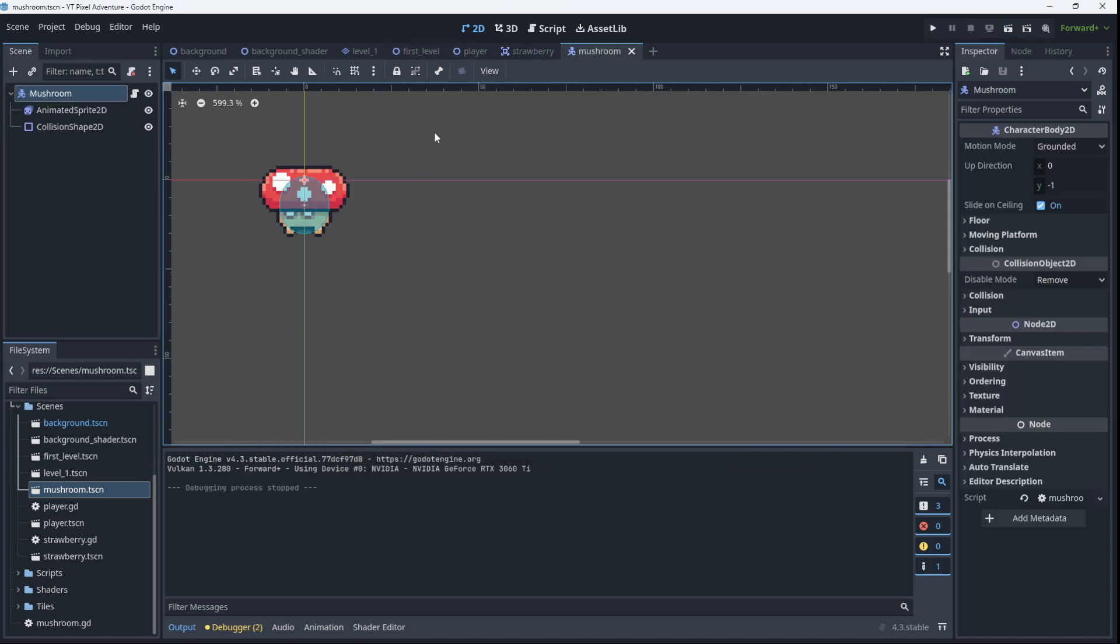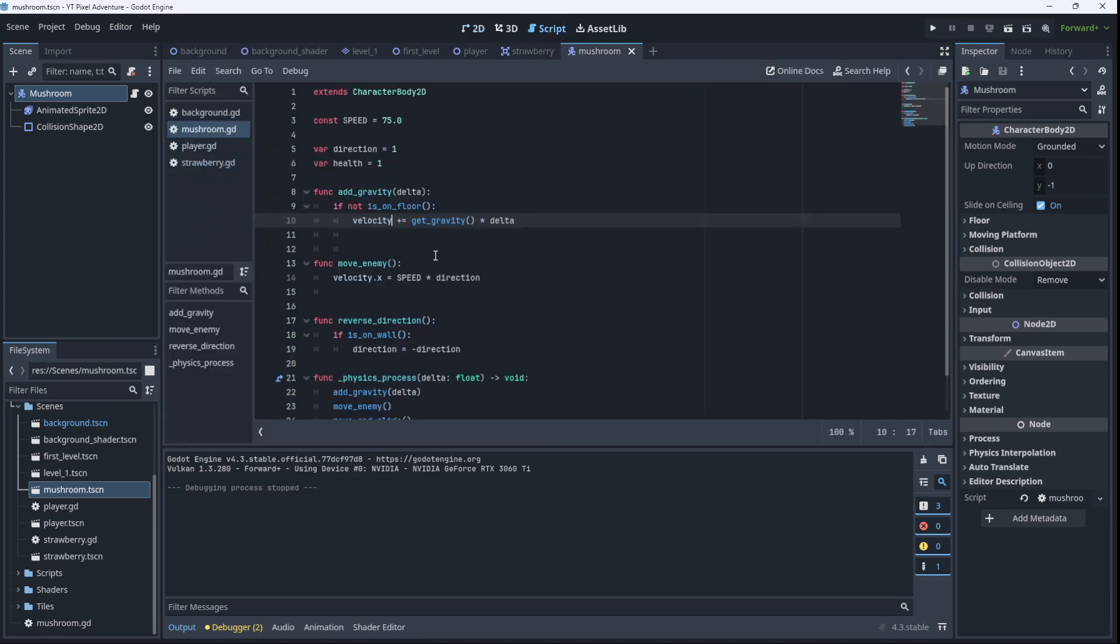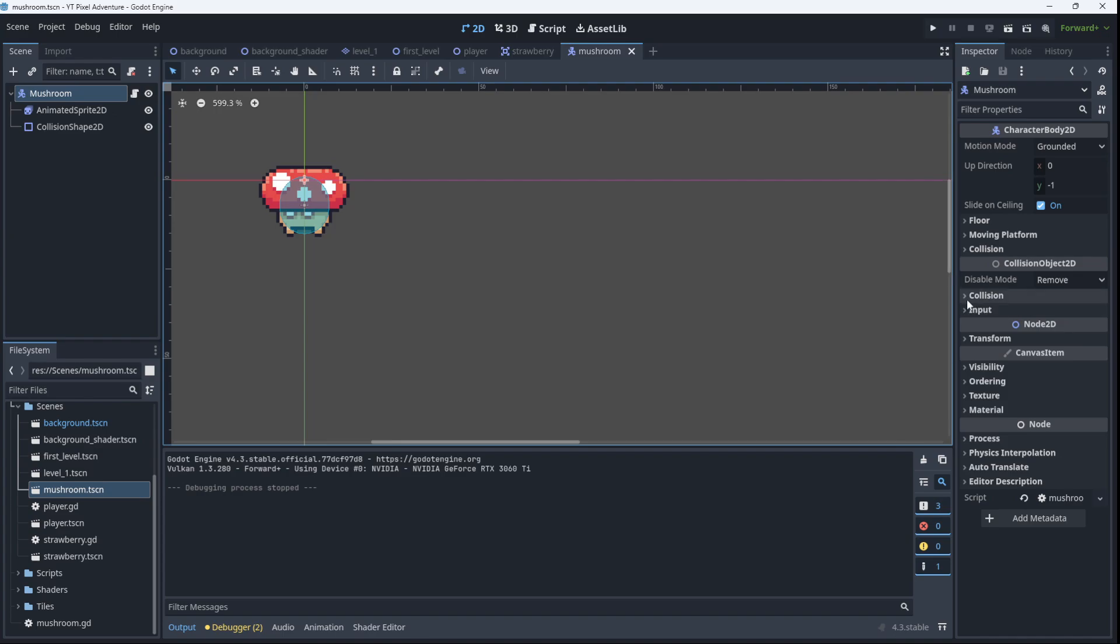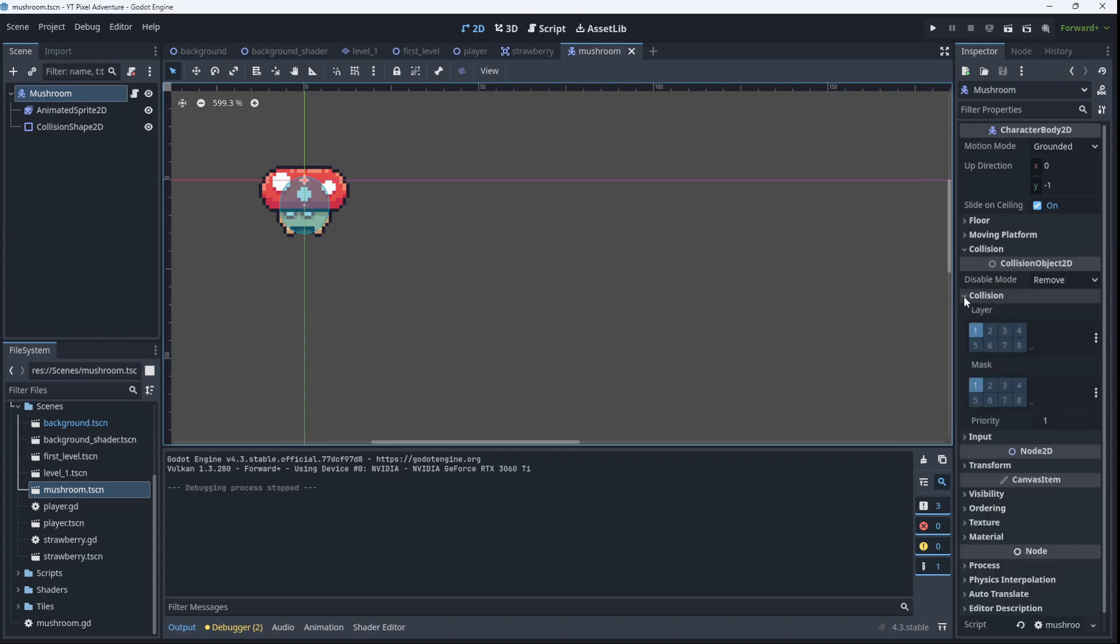There's one more thing we need to do to the mushroom to make sure that it doesn't just fall out of the scene. So besides making sure that it is just velocity, not velocity.y in adding gravity, we also need to go to the mushroom itself and go to the collision layers.